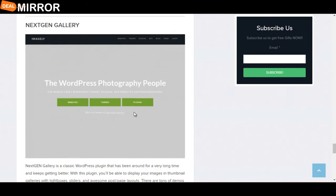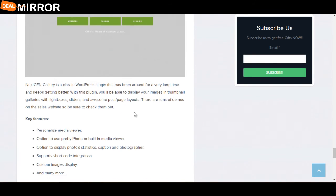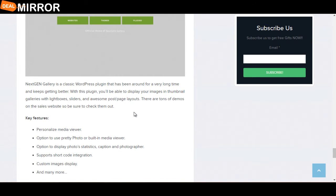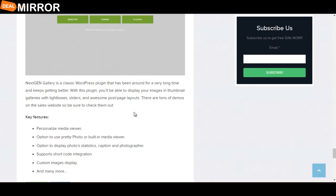And the last plugin is NextGen Gallery. NextGen Gallery is a classic WordPress plugin that has been around for a very long time and keeps getting better. With this plugin, you can display your images in thumbnail galleries with lightboxes, sliders, and awesome post or page layouts.